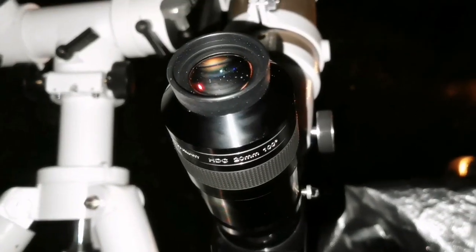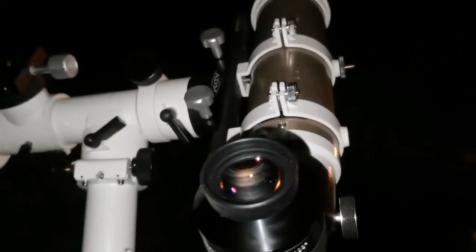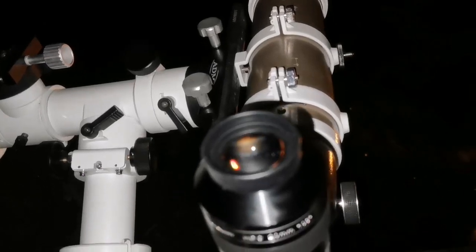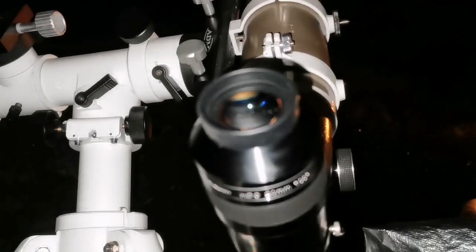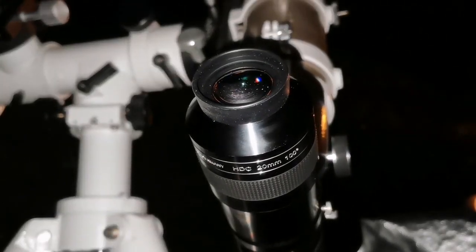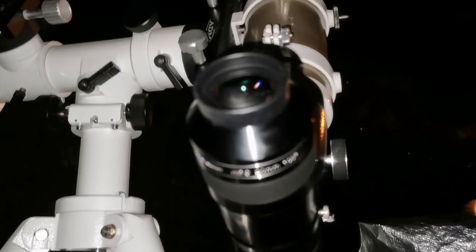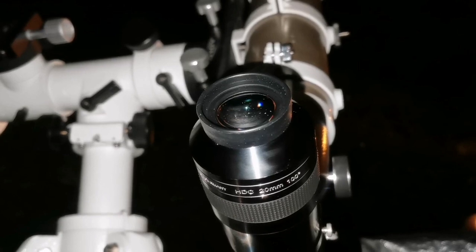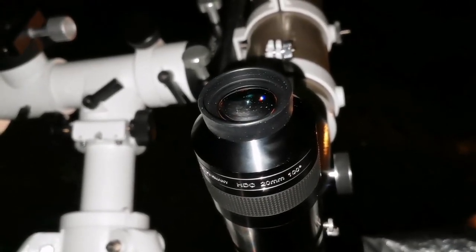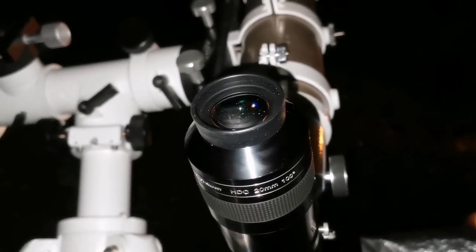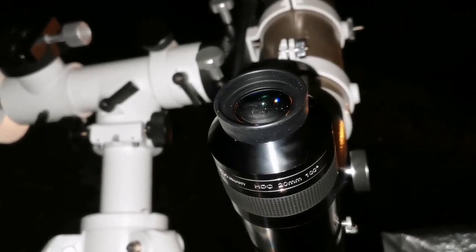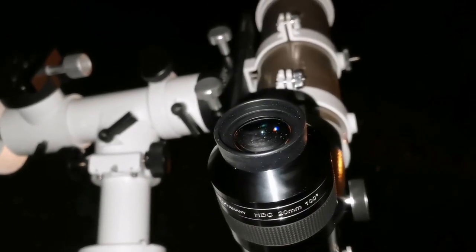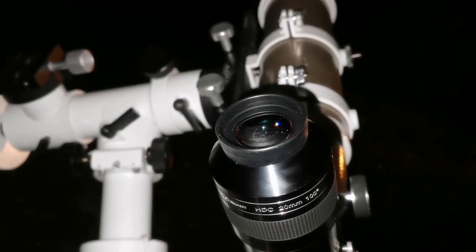I'm now observing with the APM 20 millimeter and this Skywatcher ED80 Pro Series the cluster M35, beside it an NGC cluster, both in Gemini. That cluster is NGC 2158. It almost looks like a globular cluster - fuzzy at this aperture. It may be an open cluster but it's so compact or so far away that we see it as a beautiful faint fuzzy beside the glitter of the diamonds of M35.